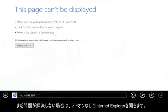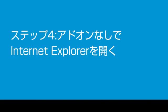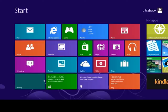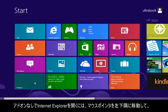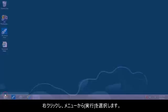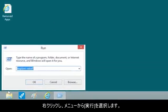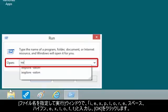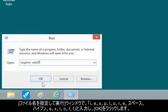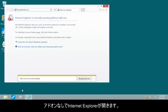Over time, browser add-ons accumulate and can produce spyware problems, error messages, or Internet Explorer startup problems. To open Internet Explorer without add-ons, move the mouse pointer to the lower left corner, right-click, and select Run from the menu. In the Run box, type I-E-X-P-L-O-R-E space Hyphen E-X-T-O-F-F and click OK. Internet Explorer opens without add-ons.